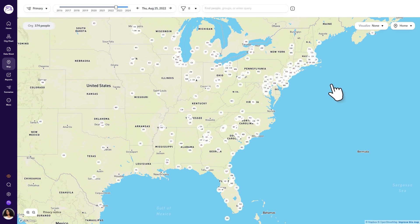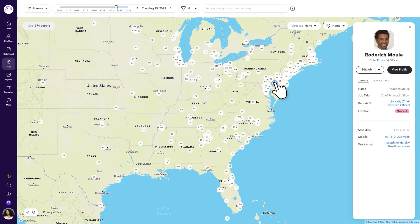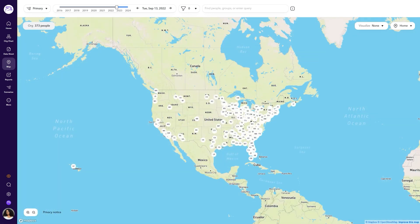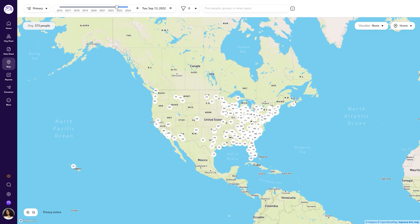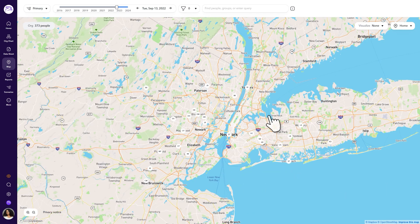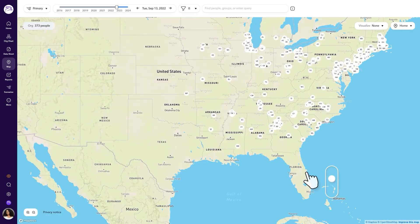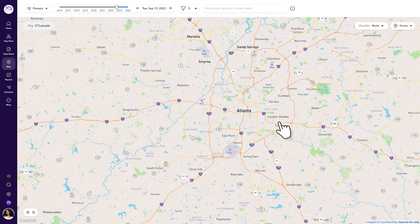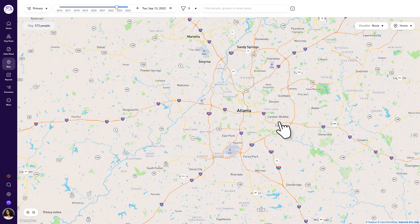Remember, exact locations are generalized on the map, but you can always select the person's profile icon to access more detailed info about them. It can be helpful to get an idea of your employees' general location — for example, when deciding to establish an office building, you may want to check if the new location is central to most employees living in that area.